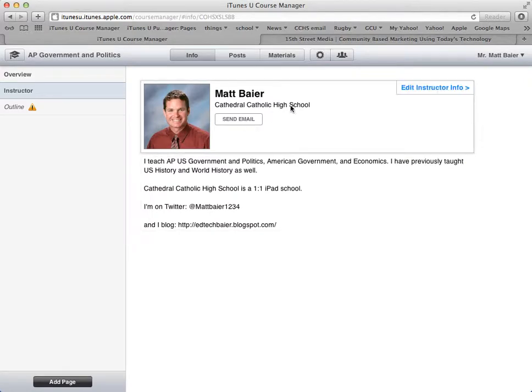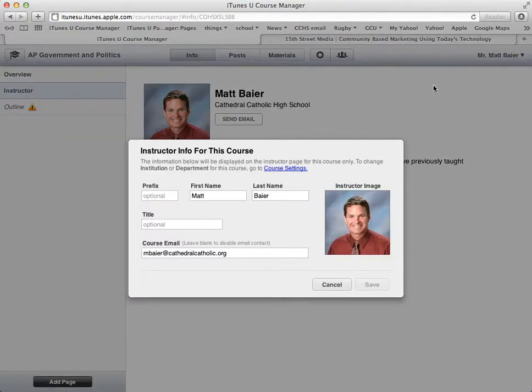You see there's an email button. If I want to edit the instructor info, you can see this information here. If I don't want my email address to be available to the members of the course, I could delete all of this and then that send email button above would go away.